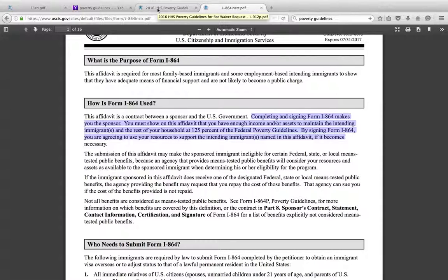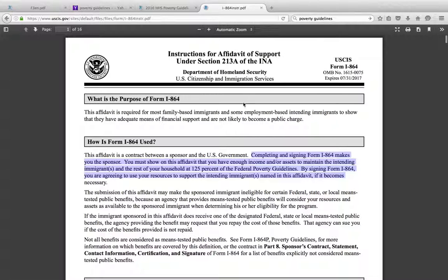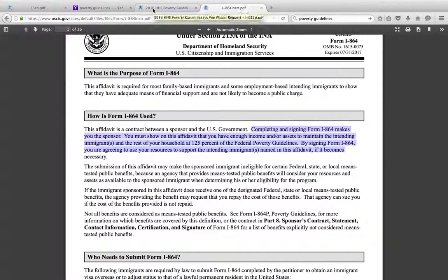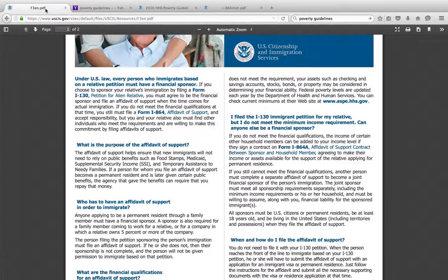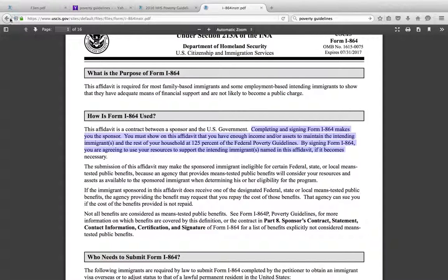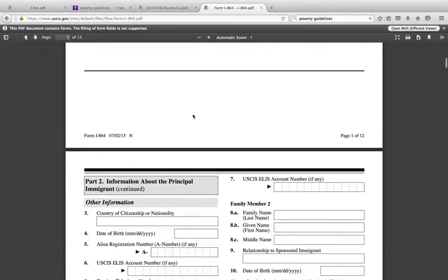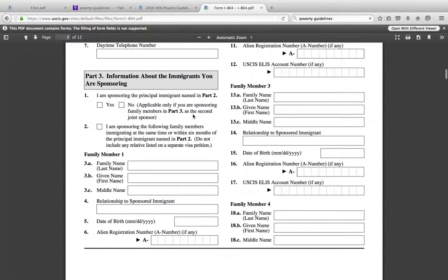If you are not making enough, you can go for a joint sponsor. The joint sponsor will also file the same Form I-864, with themselves listed as a joint sponsor. On the form, they will answer the question 'I am offering myself as a joint sponsor.' Now, if your joint sponsor is also married, especially in a community property state, you will want to also file the I-864A for the joint sponsor.